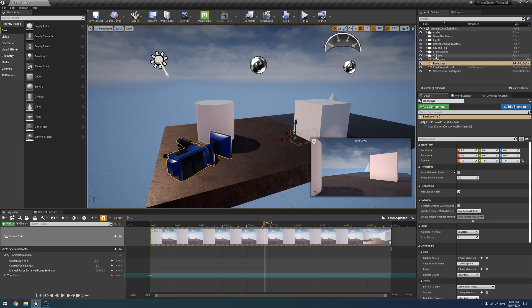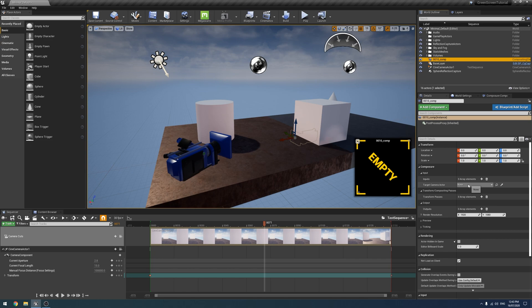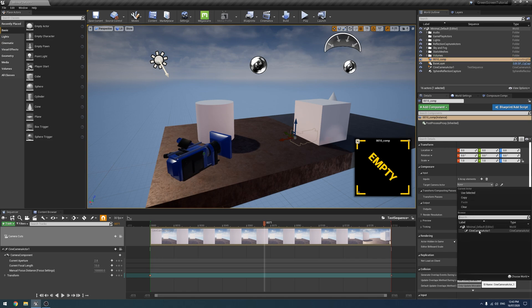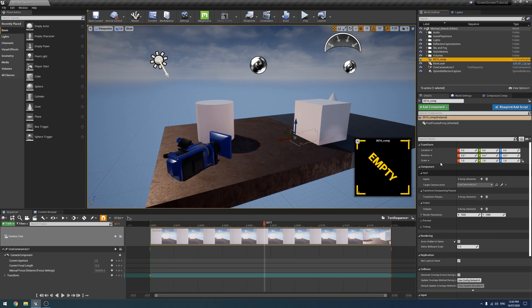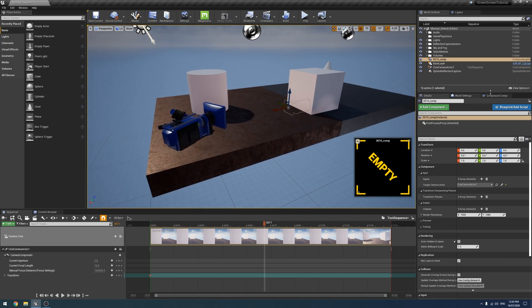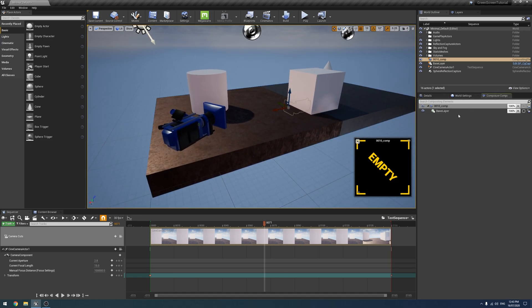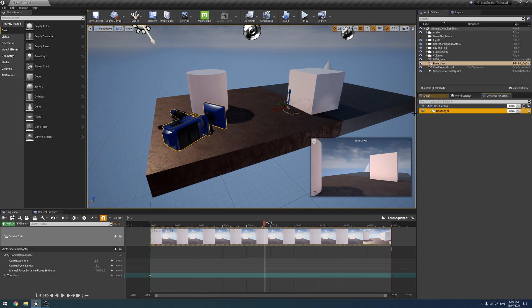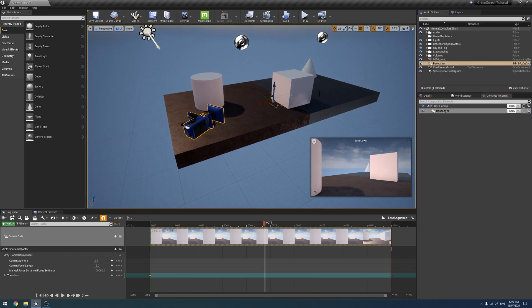Now if we look at our Composure, we have a target camera actor. You'll notice your spawnable cameras will show up — spawnable cameras are the ones with the little lightning bolts on the image — but when you click it, it automatically unclicks again, so that's why you can't use them. This base layer is going to be sort of the very back, so it could be the background as well.